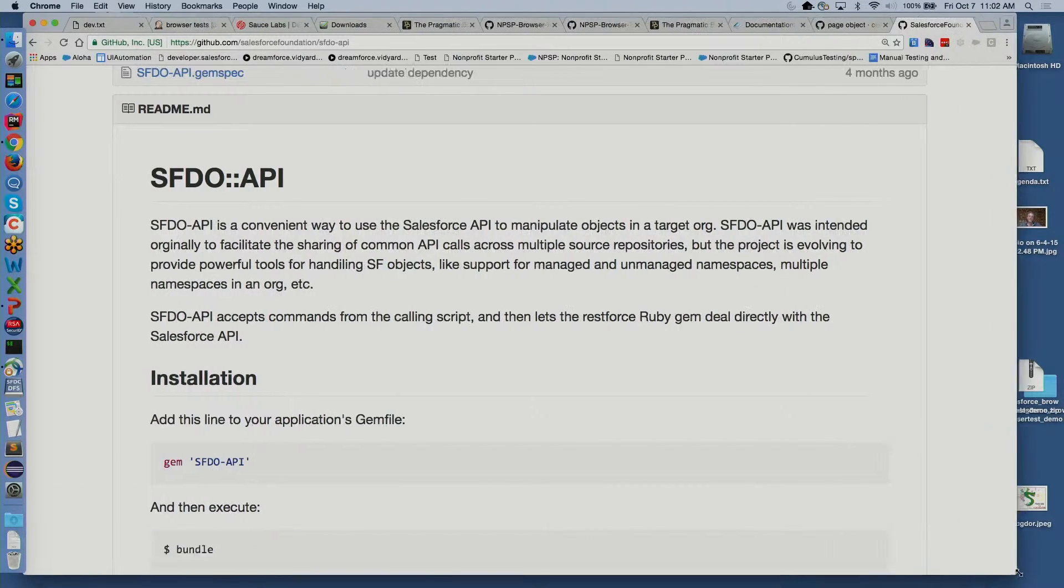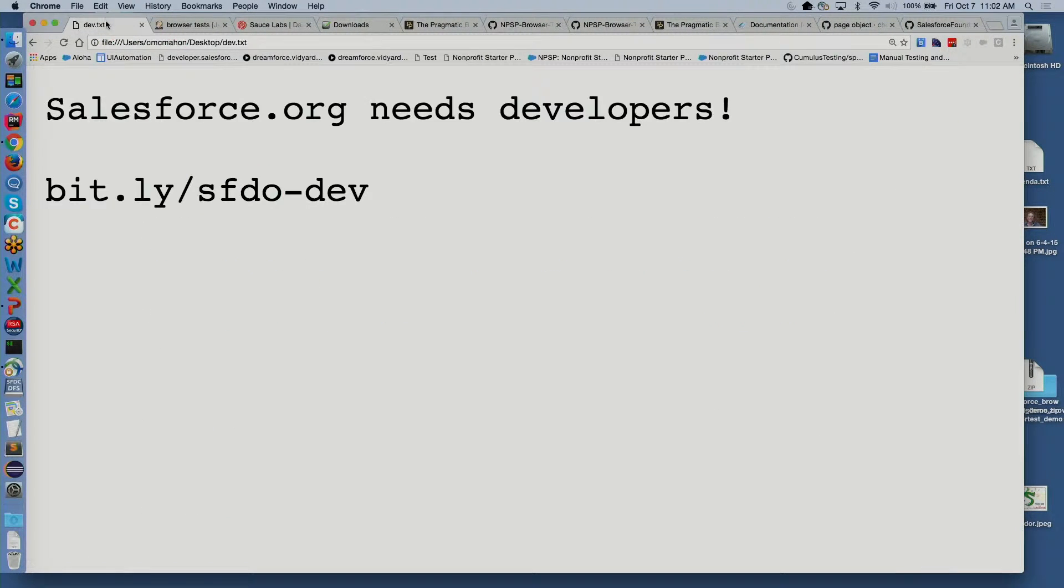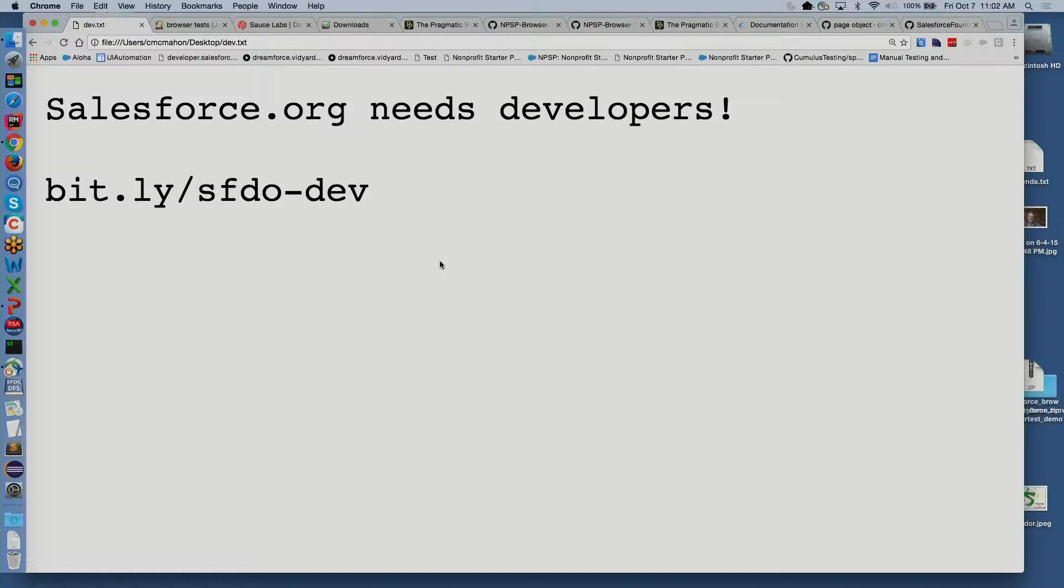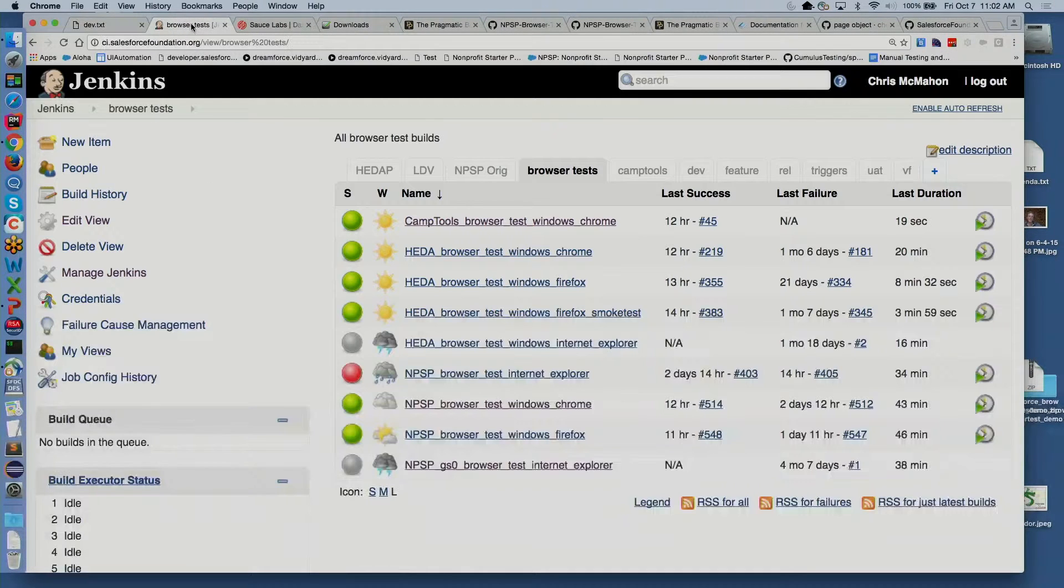Let me pull this up. Also, before I start, Salesforce.org needs developers. If you are an Apex programmer, Force.com developer, please, bit.ly/sfwdo-dev. It's an awesome team, and make the world a better place.